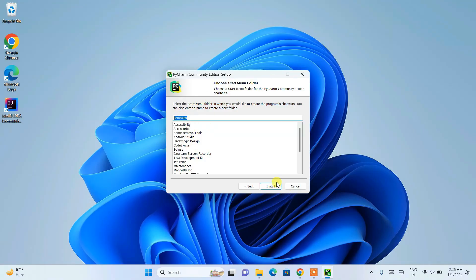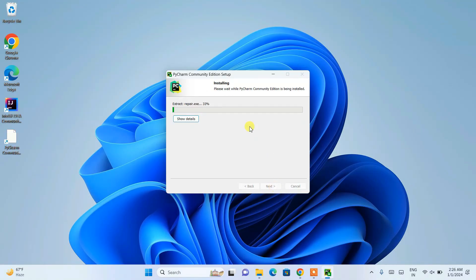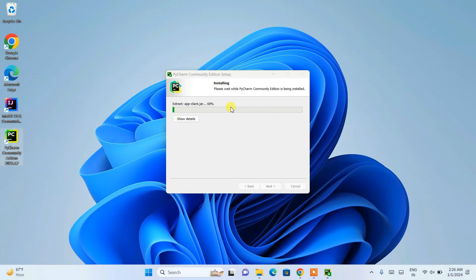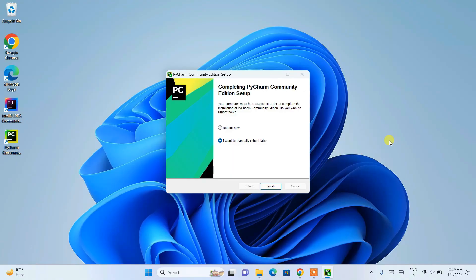On the next screen, just click Install and PyCharm will start installing. You can see the PyCharm desktop shortcut is already created. Let's wait a couple of minutes for the installation to finish.